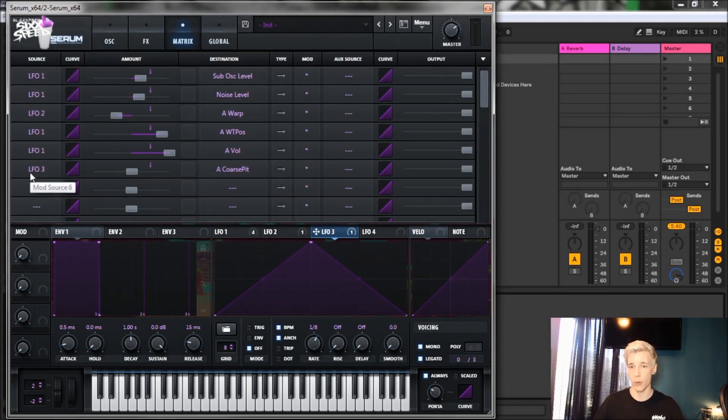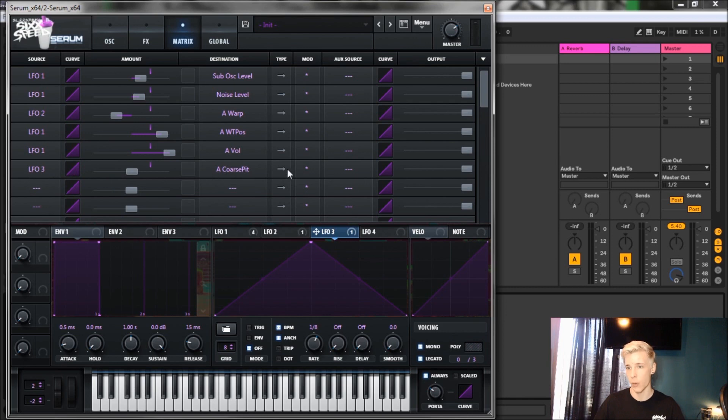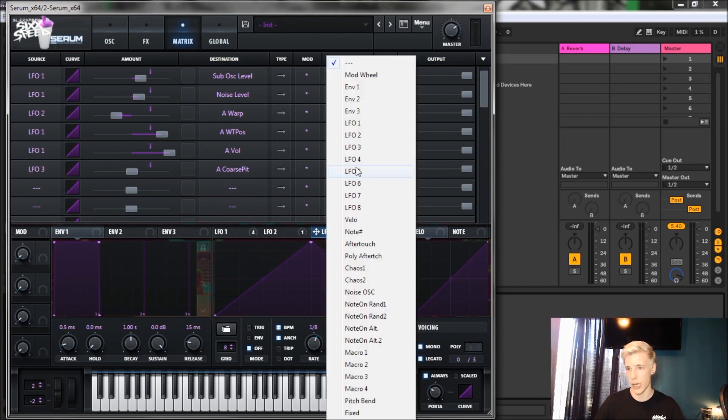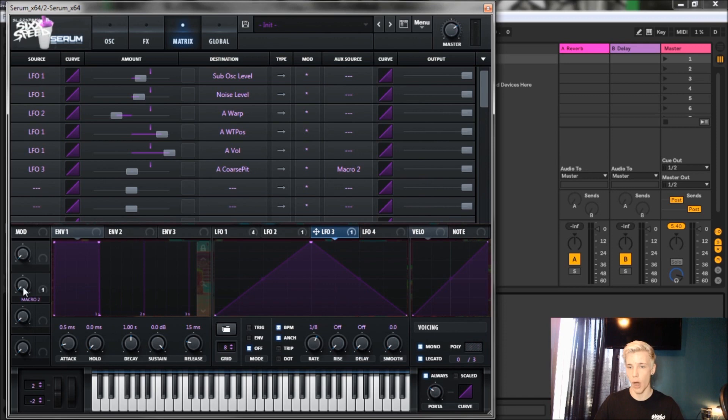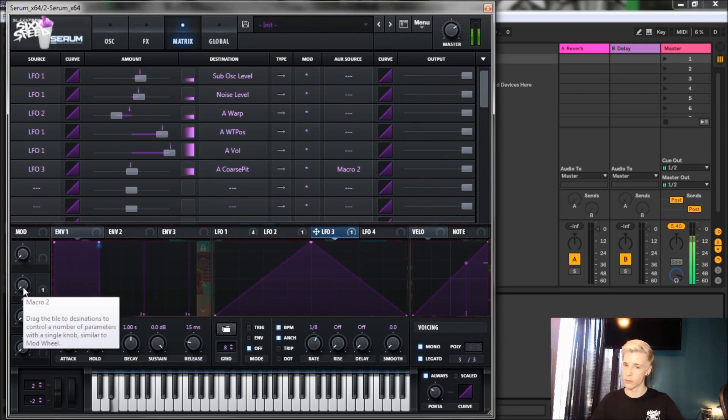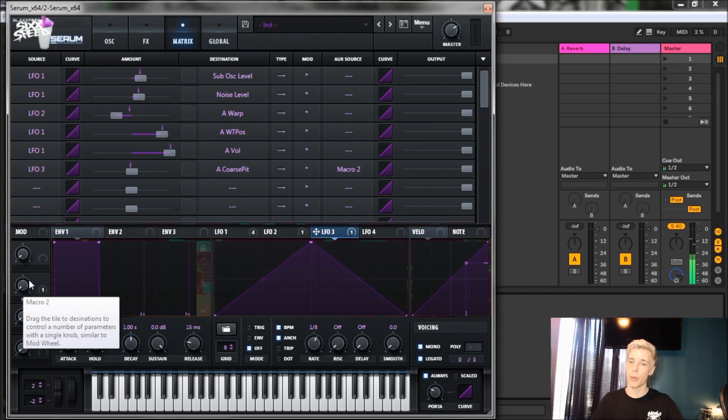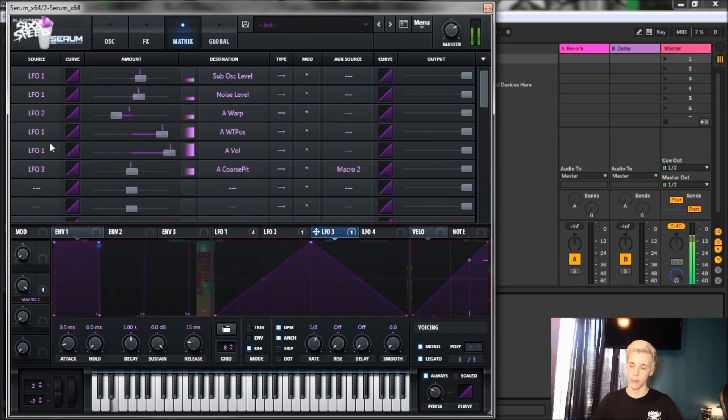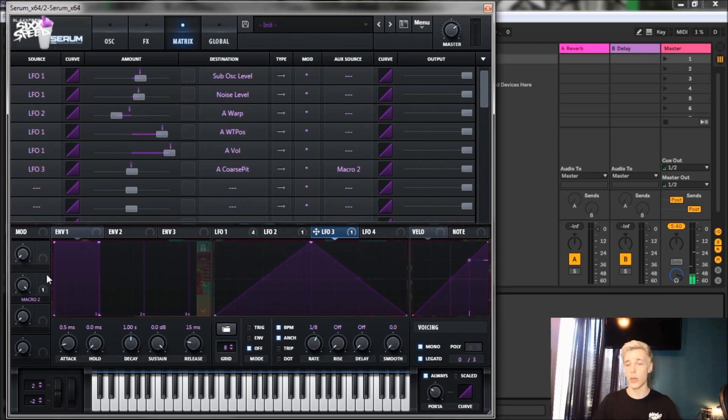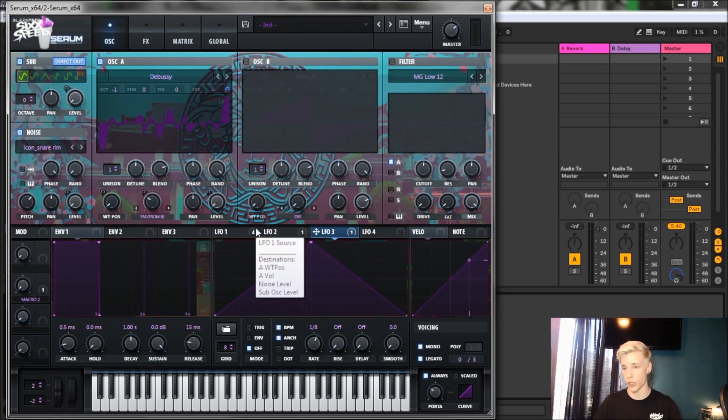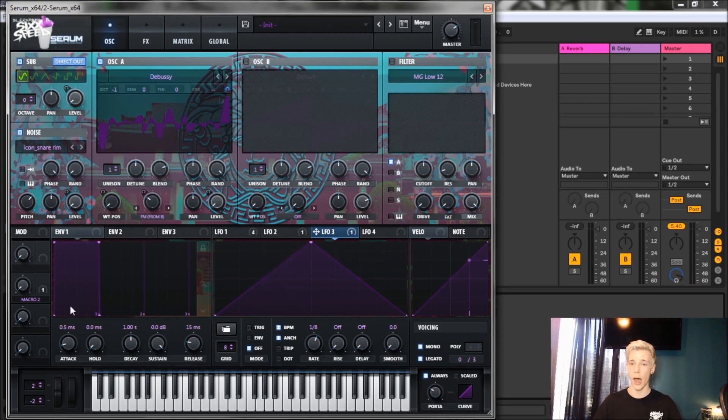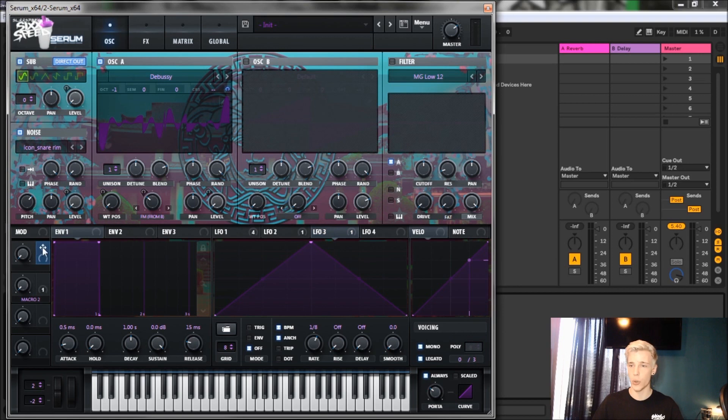Before we do that, let's quickly jump over to the matrix here. You see the LFO 3 tab, we're gonna go over to under auxiliary source, hit this bad boy, and throw it to macro 2 so we can now control our vibrato. When it is disengaged you won't hear it, but when you do engage it you will hear it. That is how you can basically make vibrato and have it turn on and off.